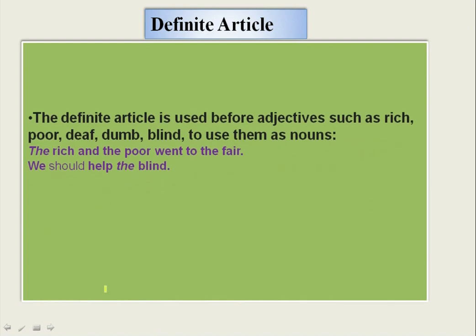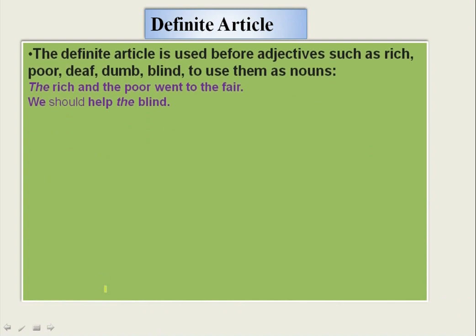The definite article is used before adjectives such as rich, poor, deaf, dumb, and blind to use them as nouns. Whenever adjective words are used as nouns, we use 'THE' before that word.